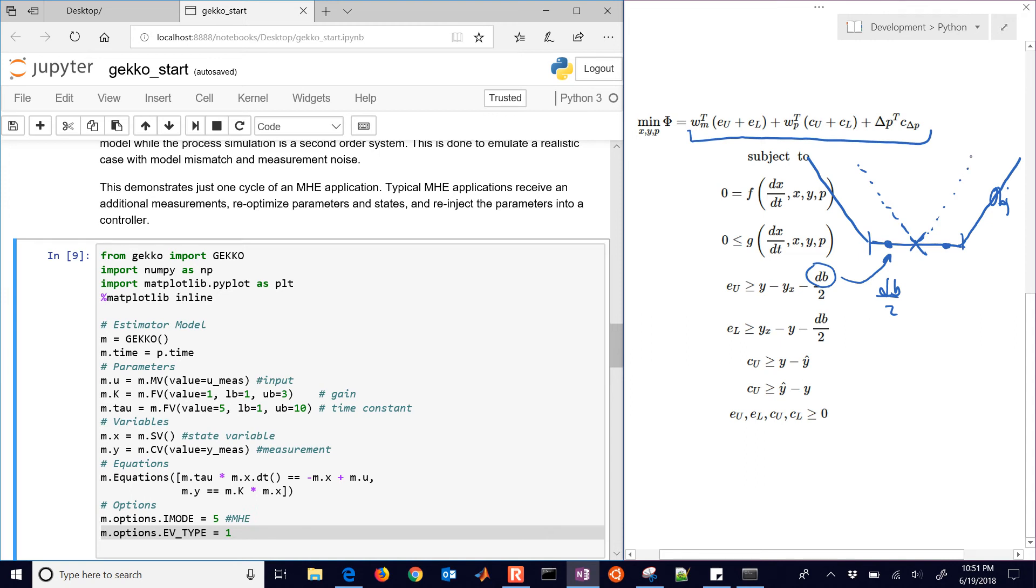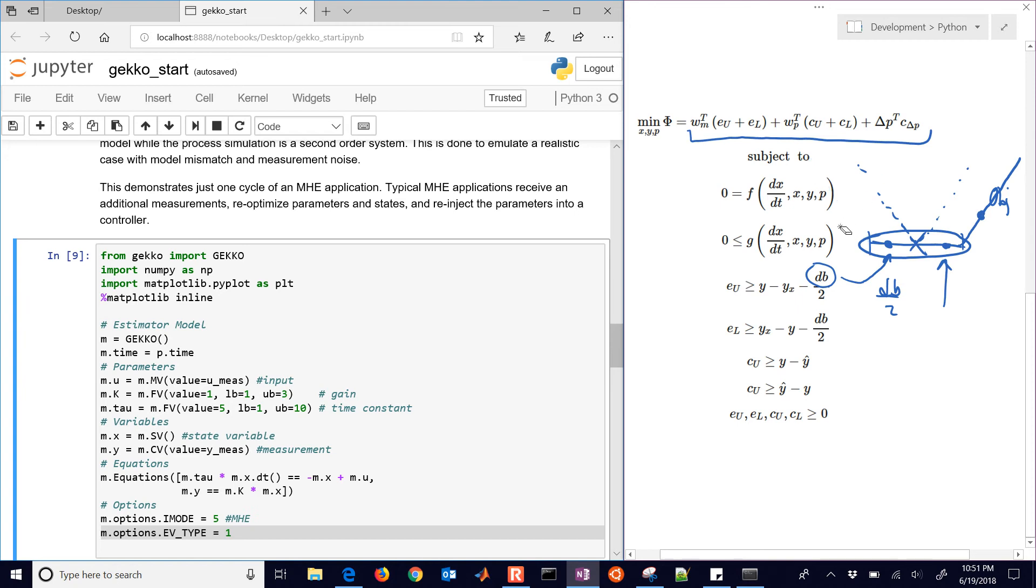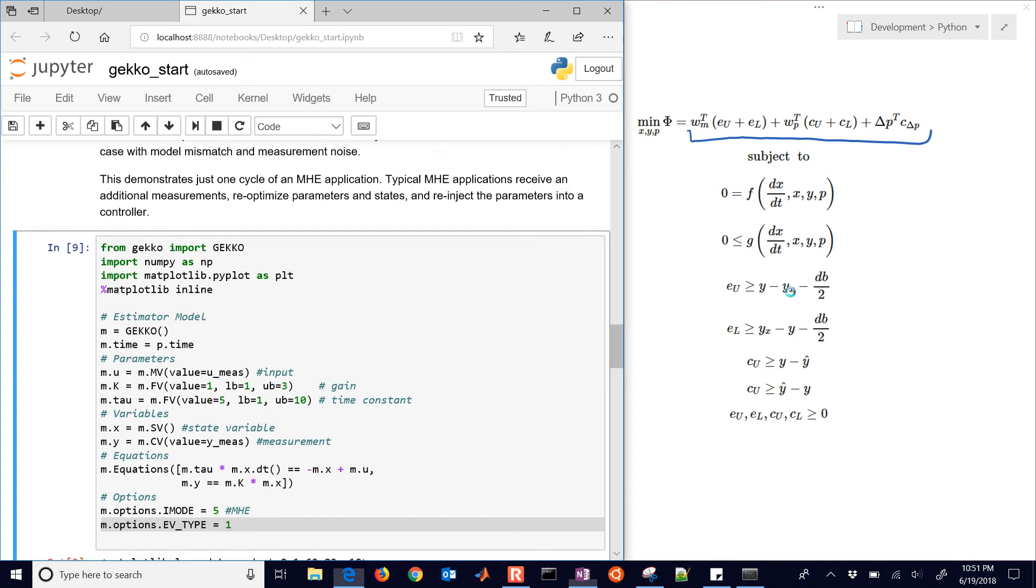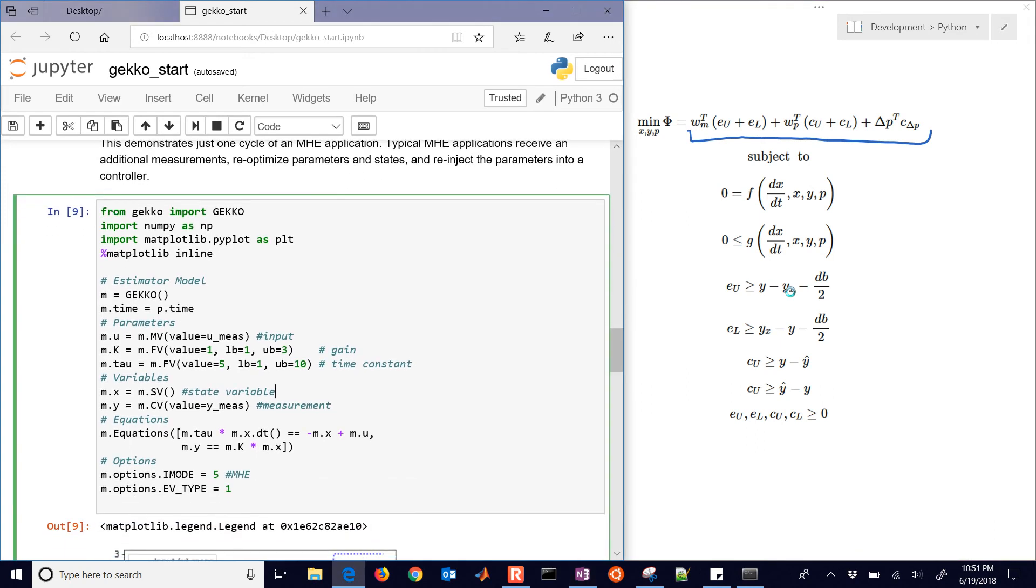And that would be our objective function right there. But with this dead band, what that does is as long as your model prediction is within the dead band, then you have zero penalty. And if it's outside that dead band, then it's going to have a linear penalty. So this might be desirable for a number of cases, especially where you have outliers, noise, or drift. And it seems to estimate a lot better than, there's a paper that shows why that's the case.